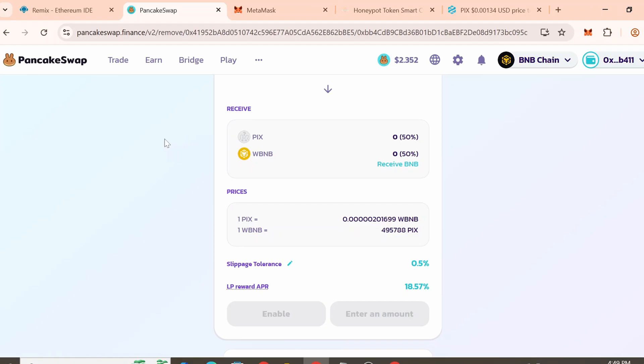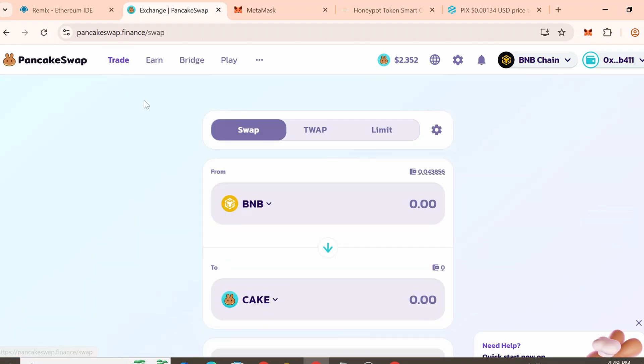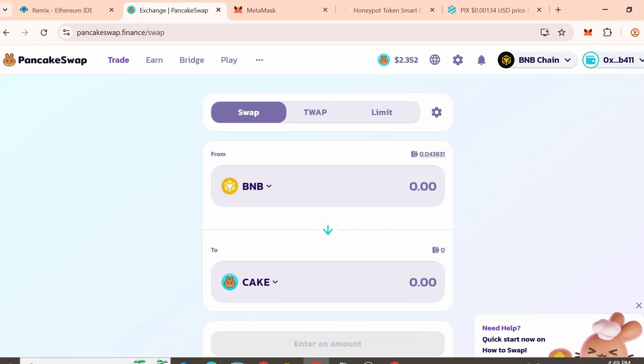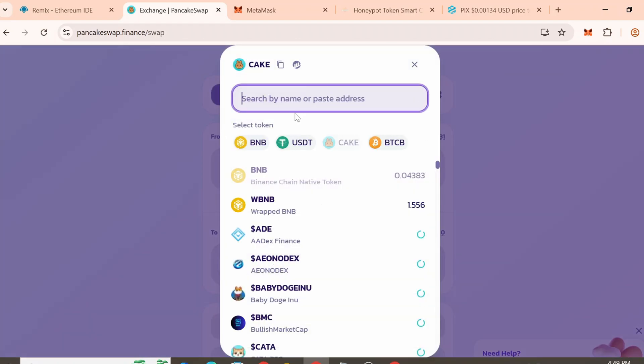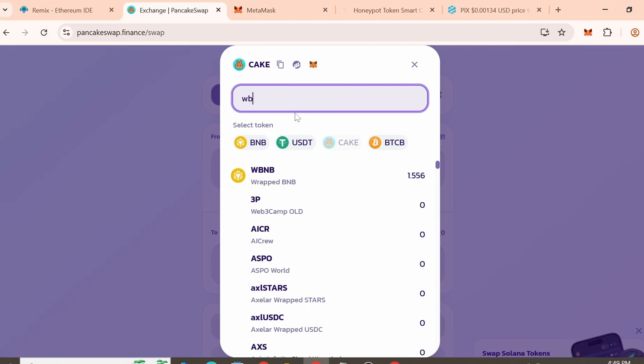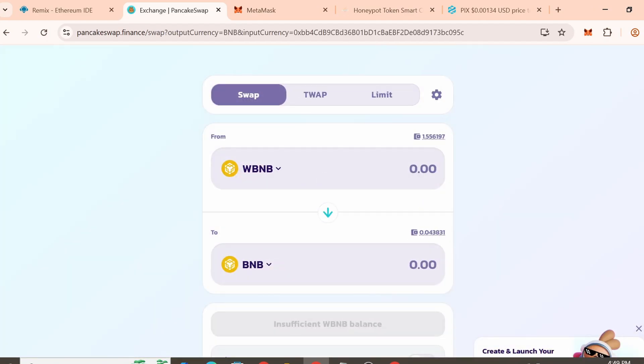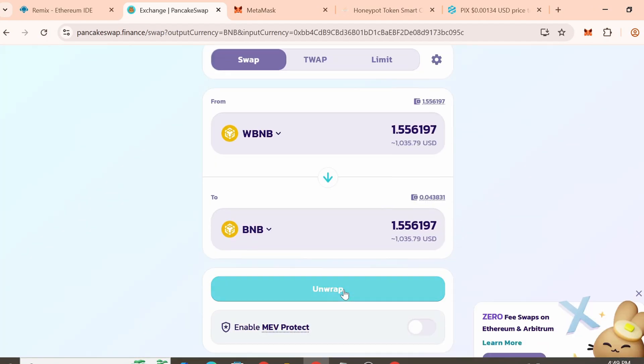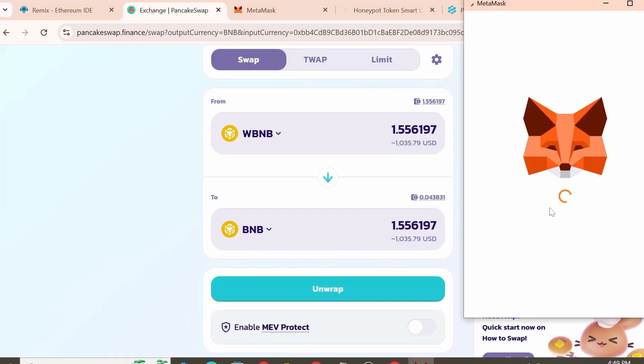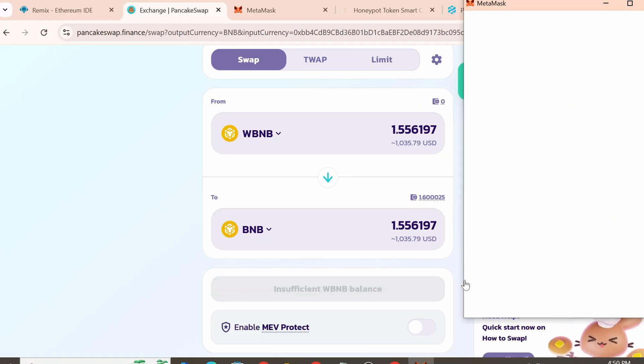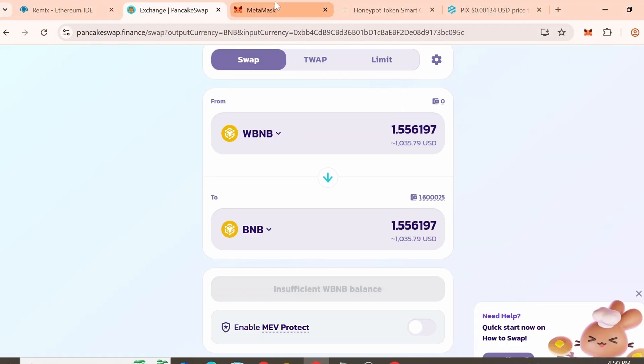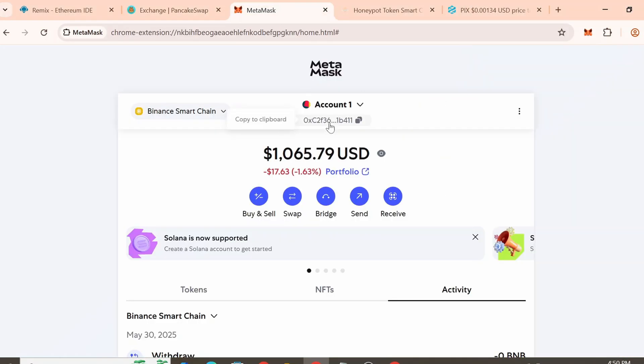Next go to the swap section. In the token pair select WBNB and BNB. As you can see, we've received BNB back to our wallet along with the funds invested by buyers.